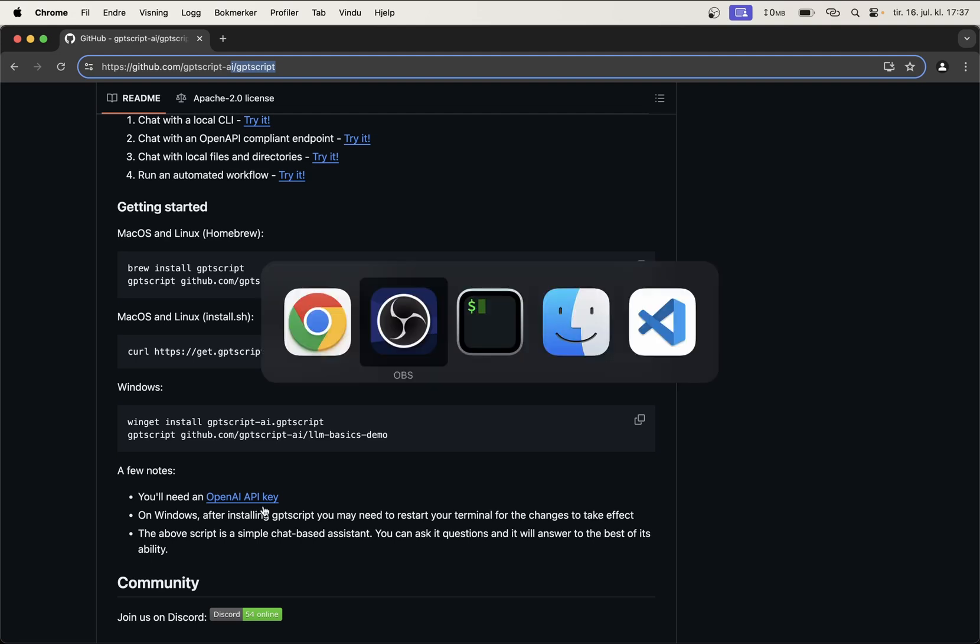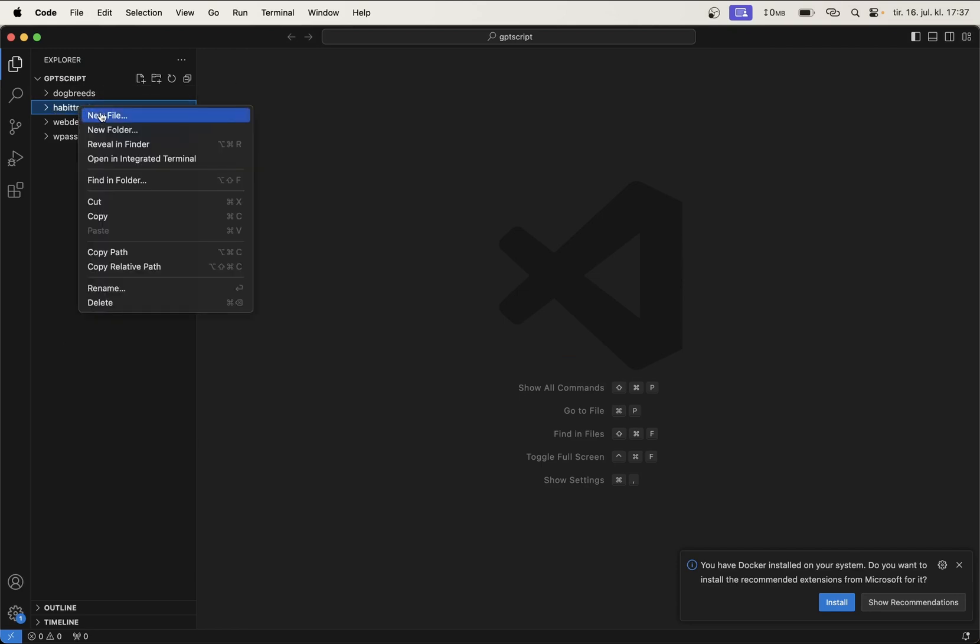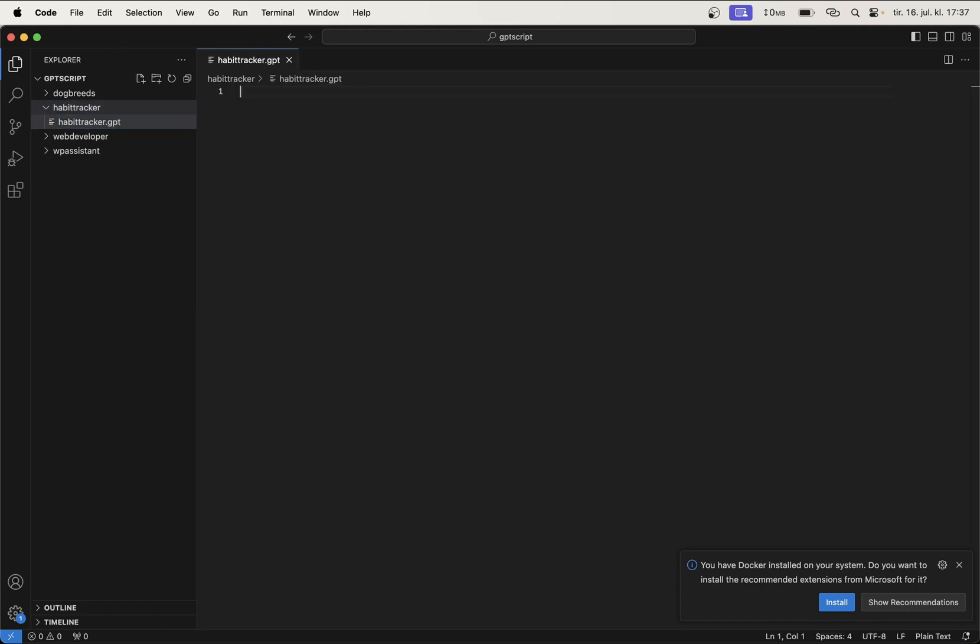Okay, so then we can jump into an editor. I like to use Visual Studio Code and then have a folder here called habit tracker. Then in here, I just create a new file called habit-tracker.gpt. All files ending with .gpt indicate that this is a GPT script.